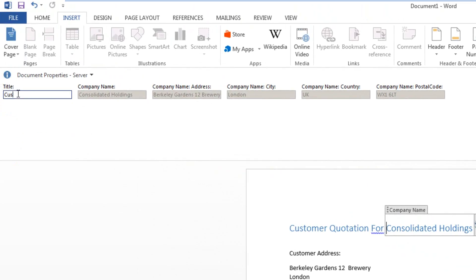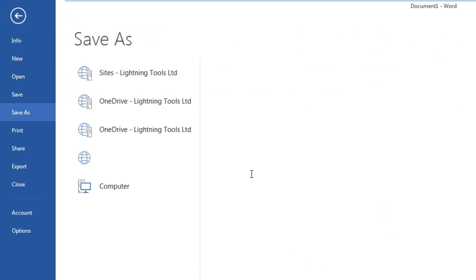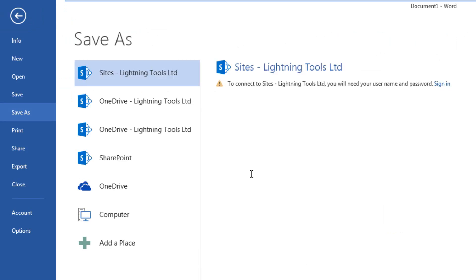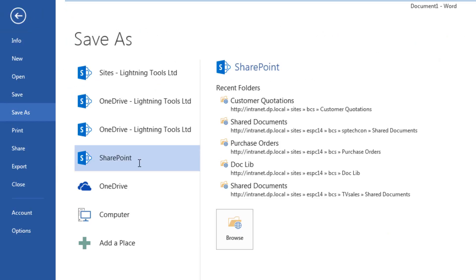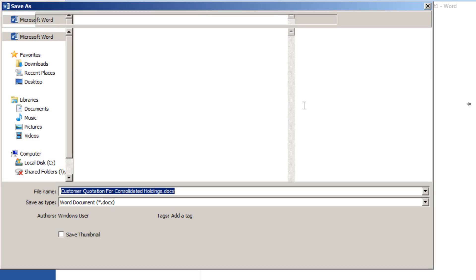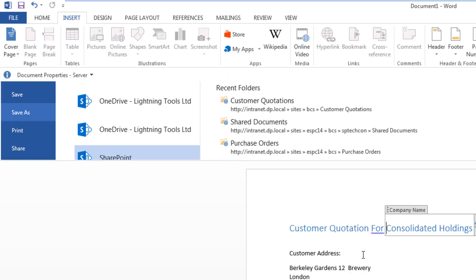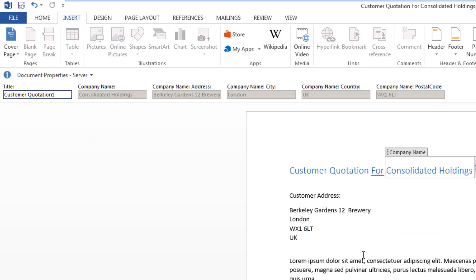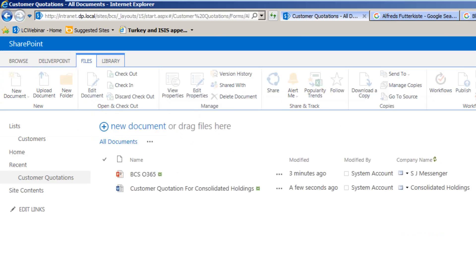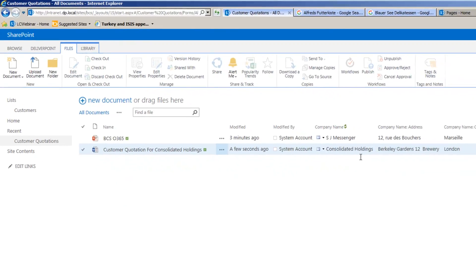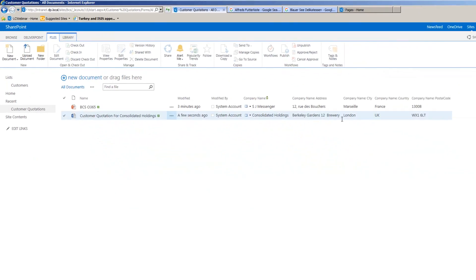We can now provide a heading and click save to save our document into the customer quotations. Now let's navigate back to SharePoint and you'll notice that document has been created just a few seconds ago with the properties that we'd set.